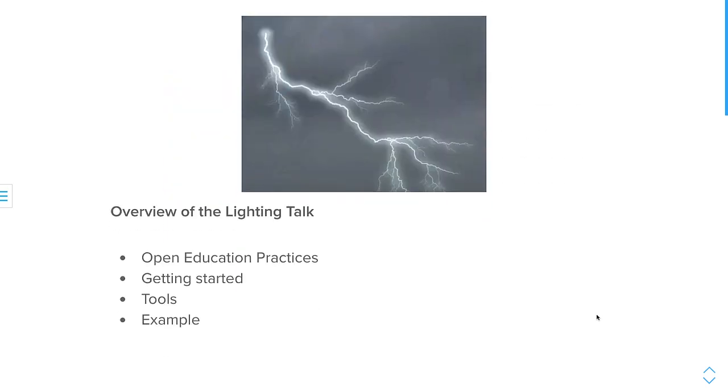A little overview of my lightning talk - I'll talk about open education practices, getting started on how to create your own open educational practice, and of course, tools, and my example of my actual YouTube mini playlist that I created of an open educational textbook on entrepreneurship.